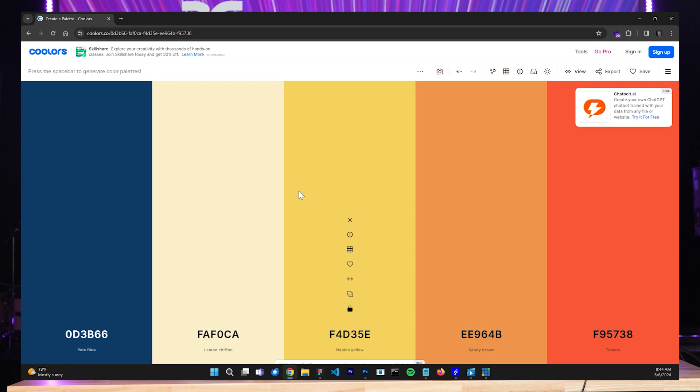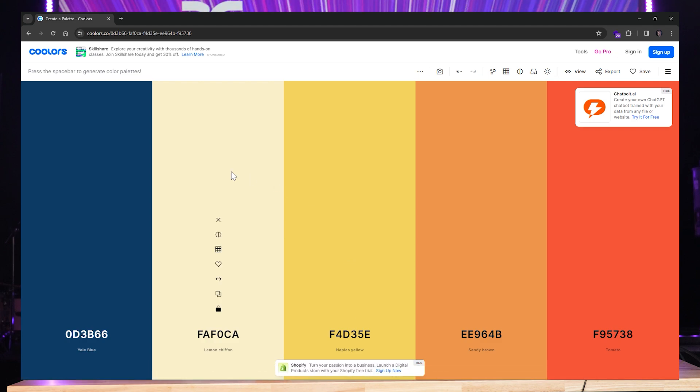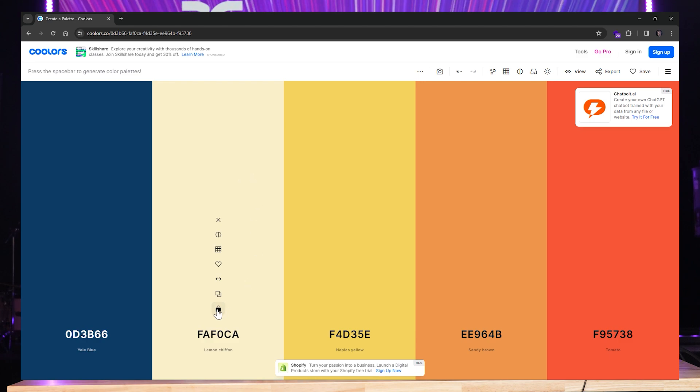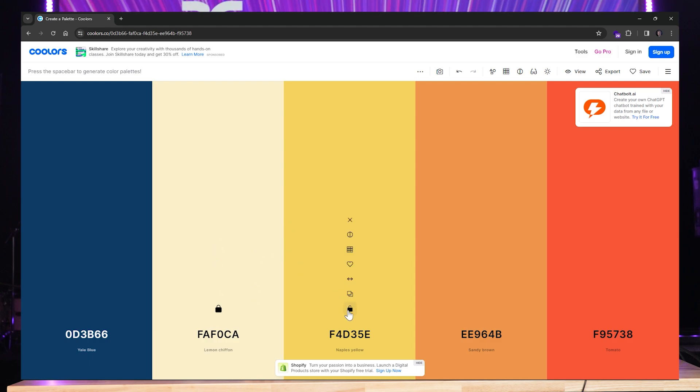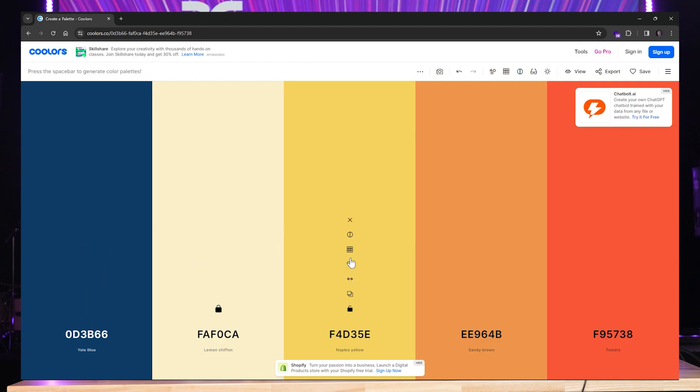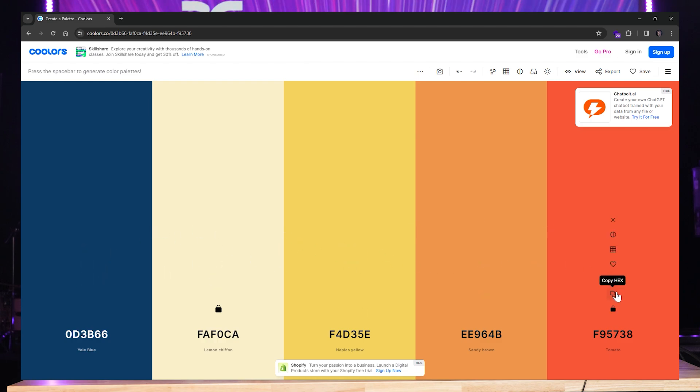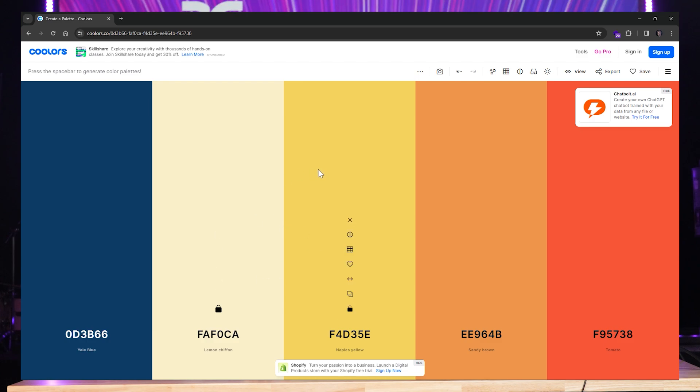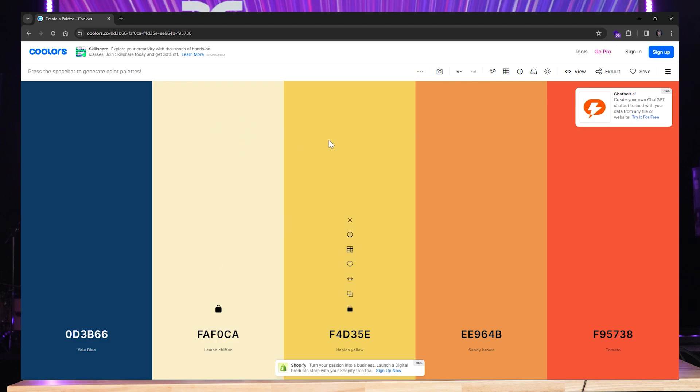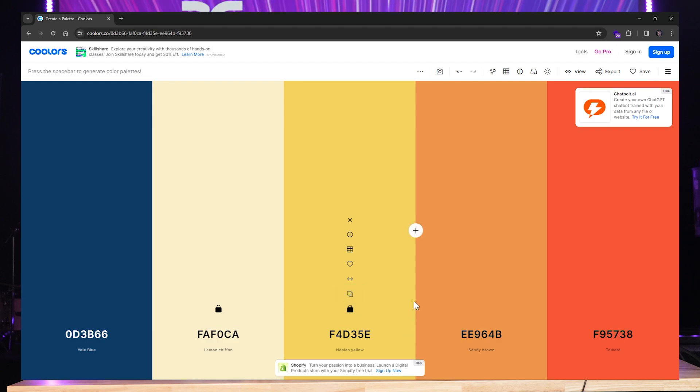We want to create a variation of this color scheme right here, utilizing coolers.co. The way this works is there's four different colors that we can experiment with. Let's say, for instance, we want to create maybe a light color scheme, like a real light where all the text is dark. Maybe we'll use cream. So we're going to lock this color right here. And when I hit the space bar, it's going to change other colors but keep this one.